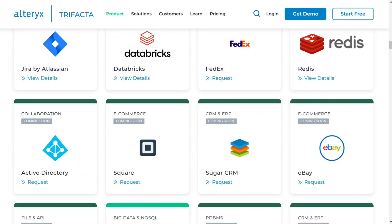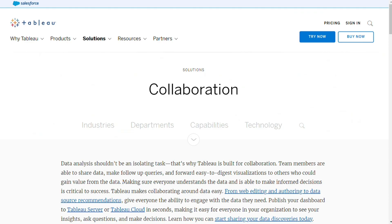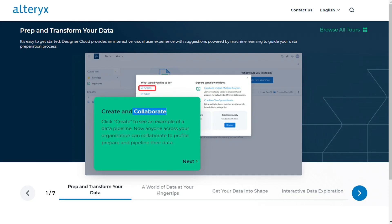For collaboration, both Alterix and Tableau allow the centralization of data. This centralized data can be accessed through the cloud or an organization's secure network. This centralization of data also ensures that the data is scalable for as many users as you want.